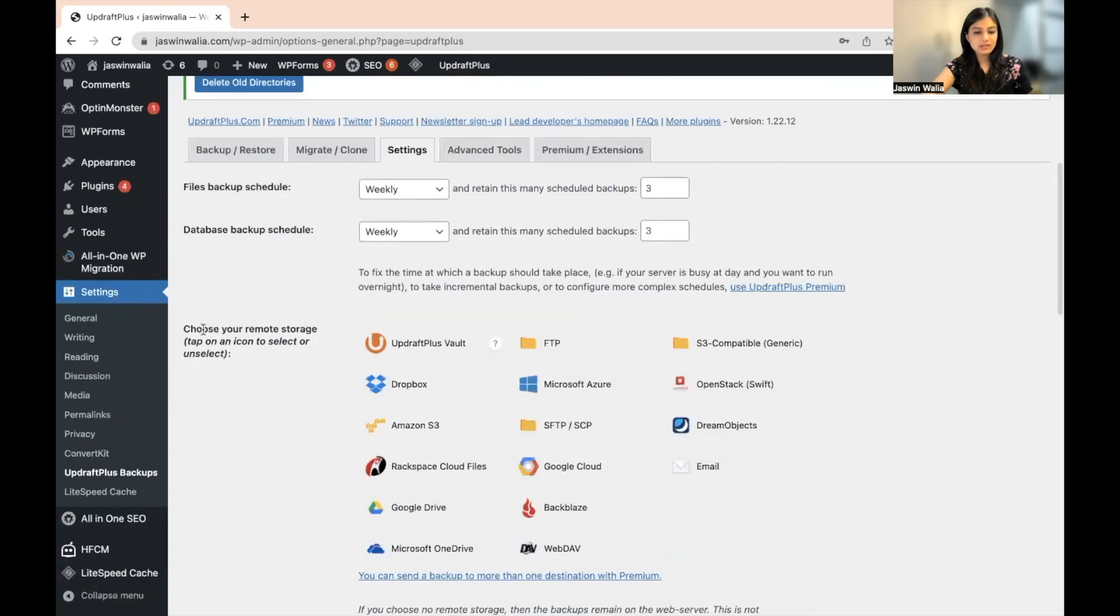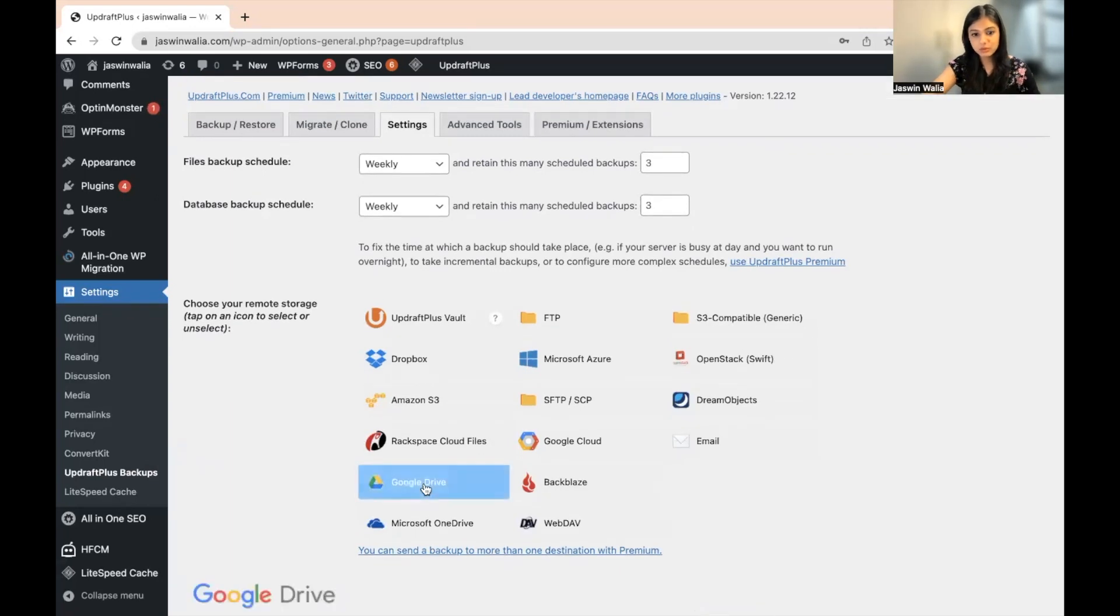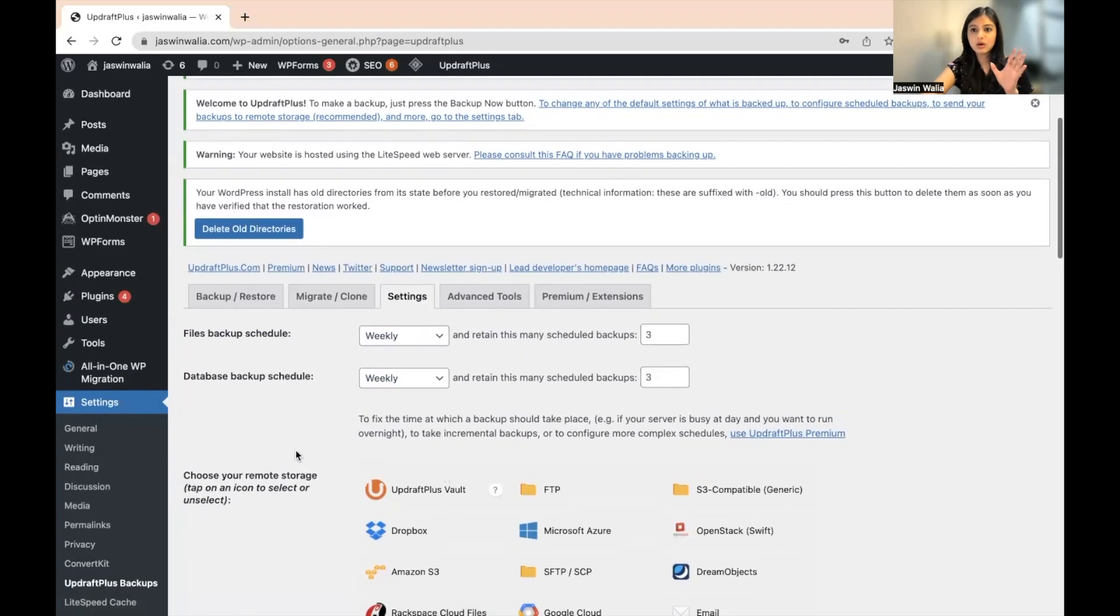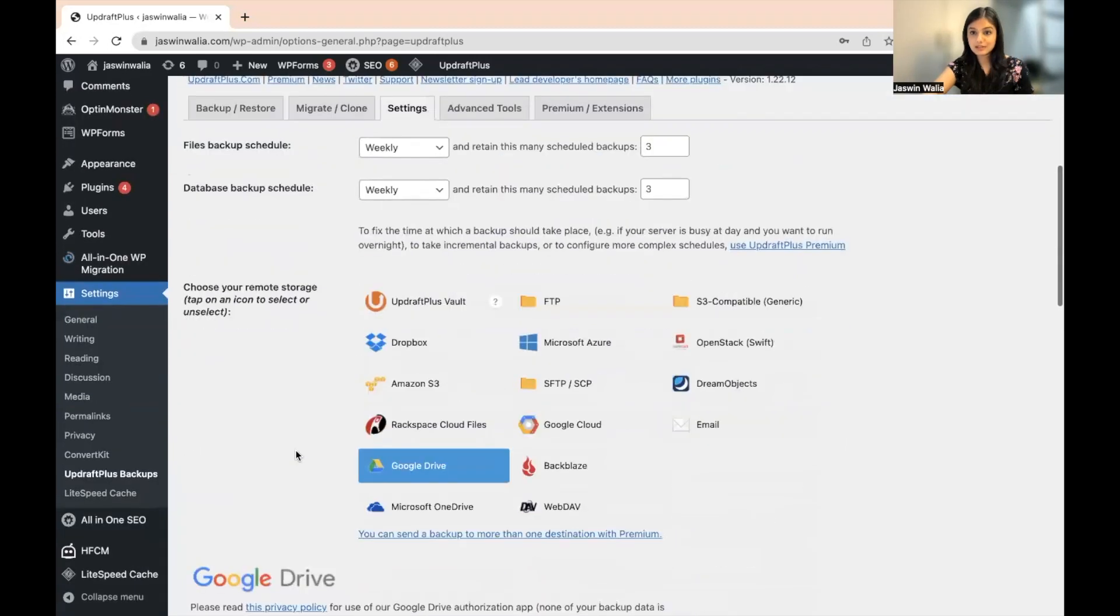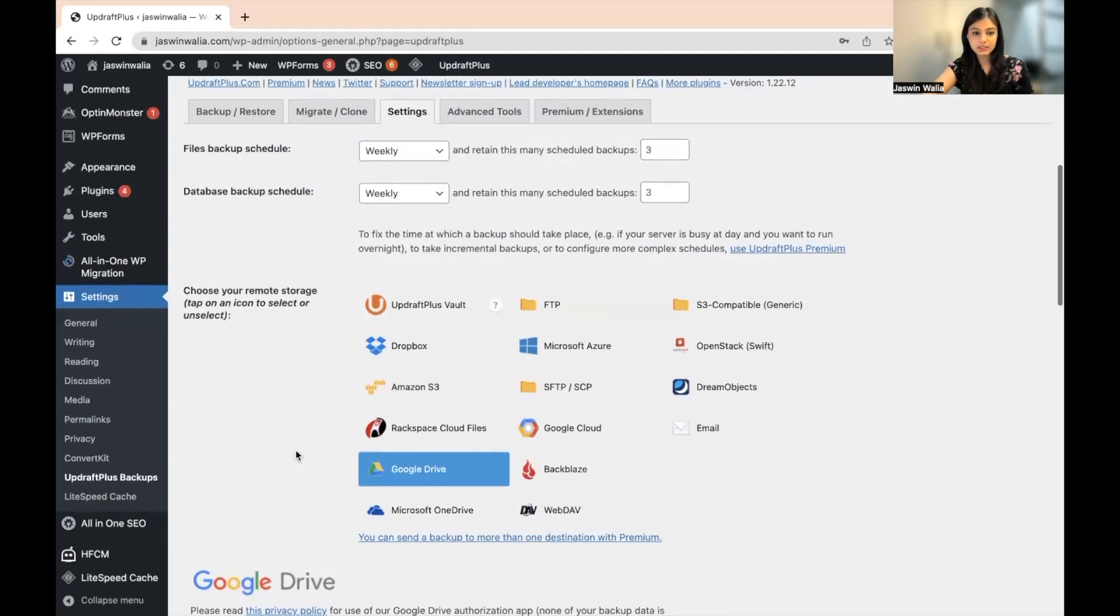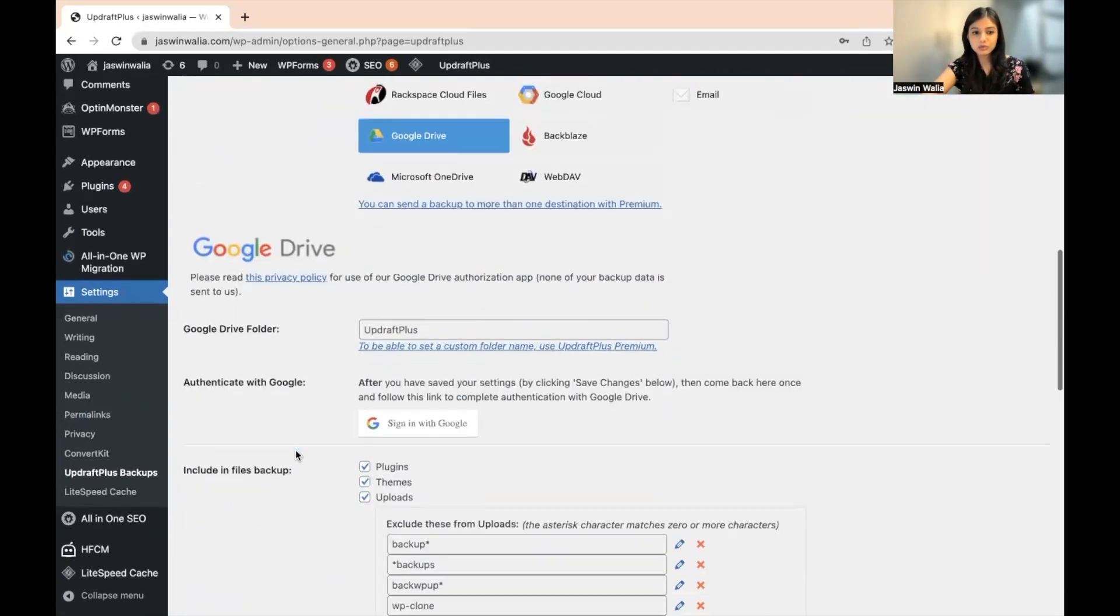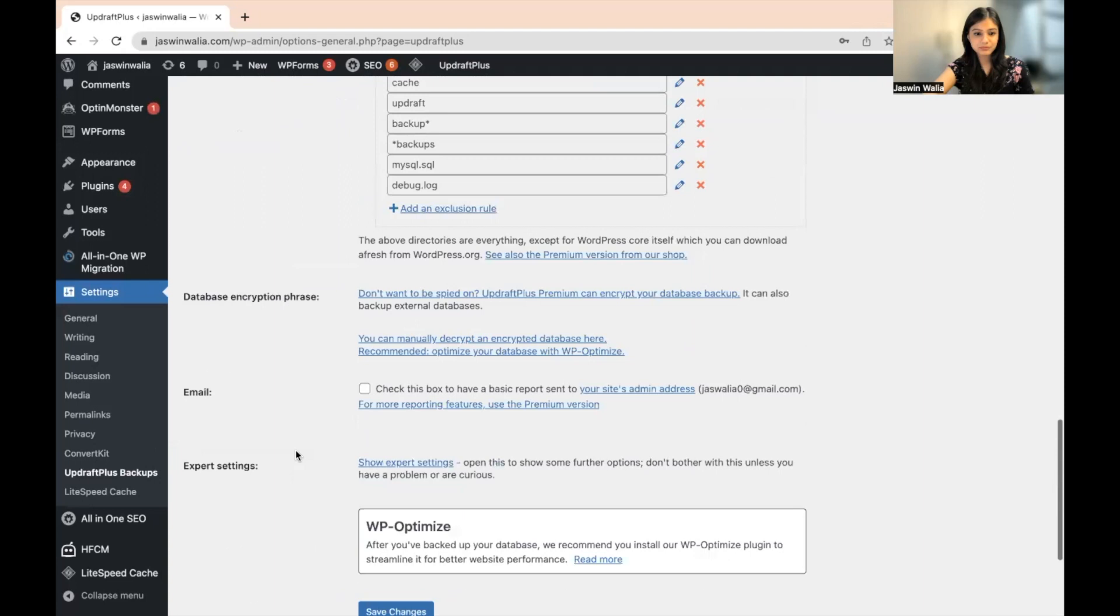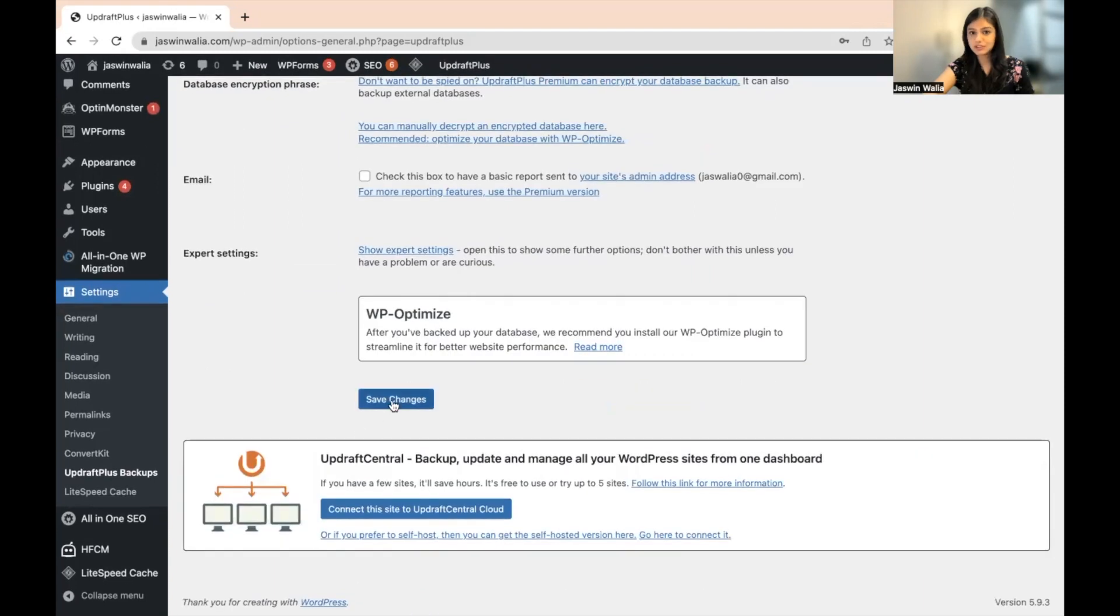Great. And you can choose a remote storage where you can go ahead and store this backup. So we will keep this as Google Drive. And once you have done with these settings, once you have selected these settings according to your needs, you need to scroll down and save these changes.